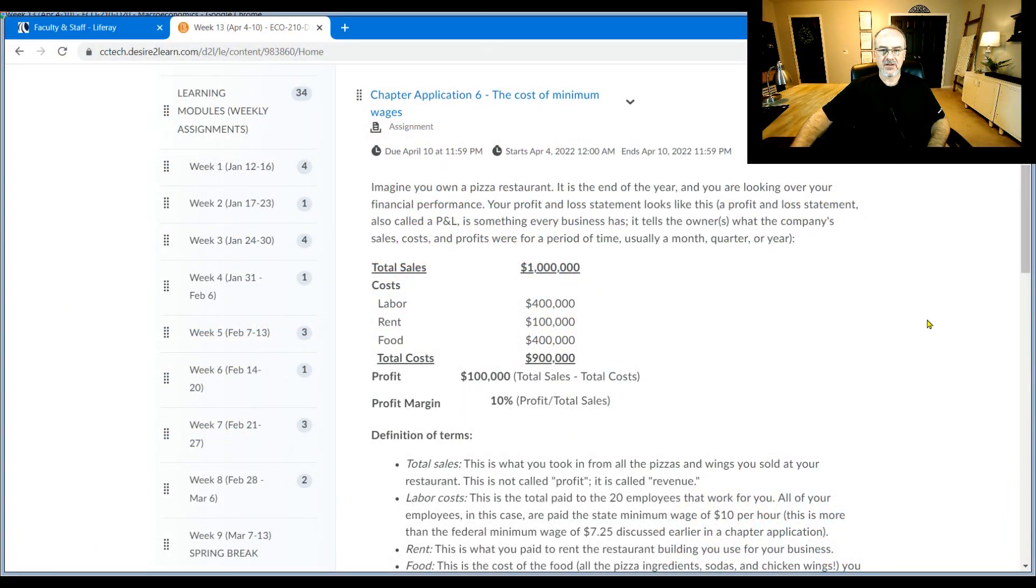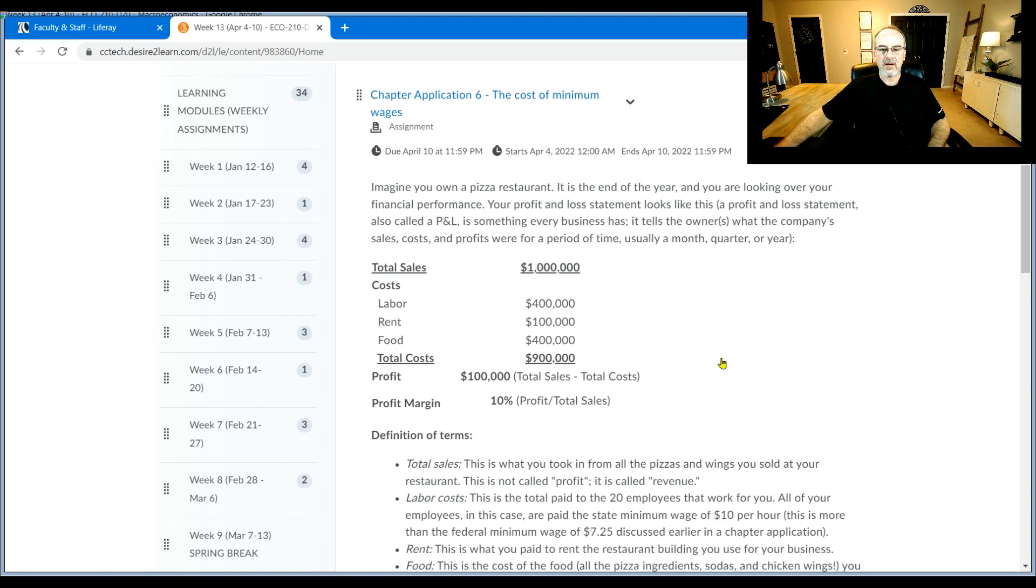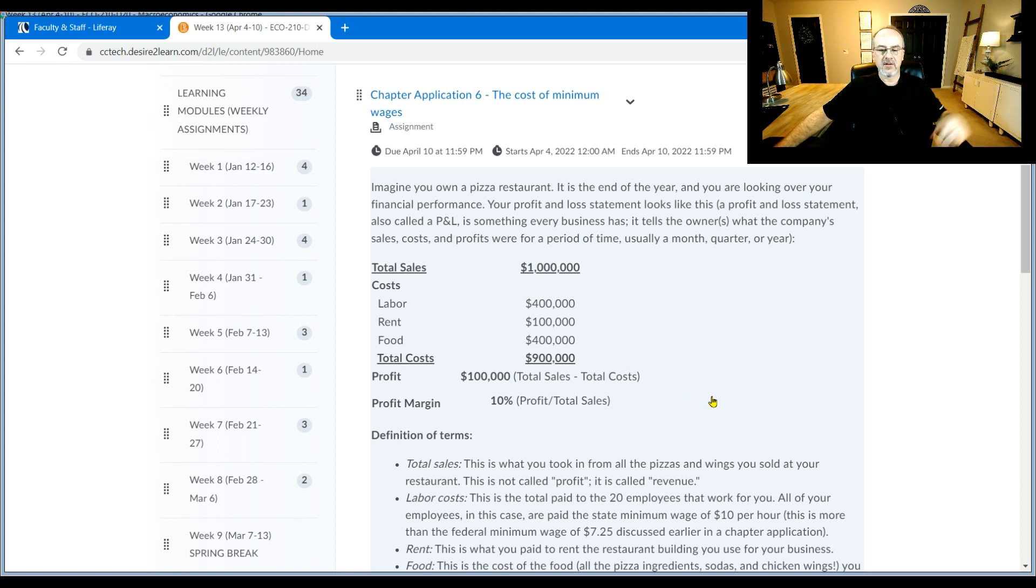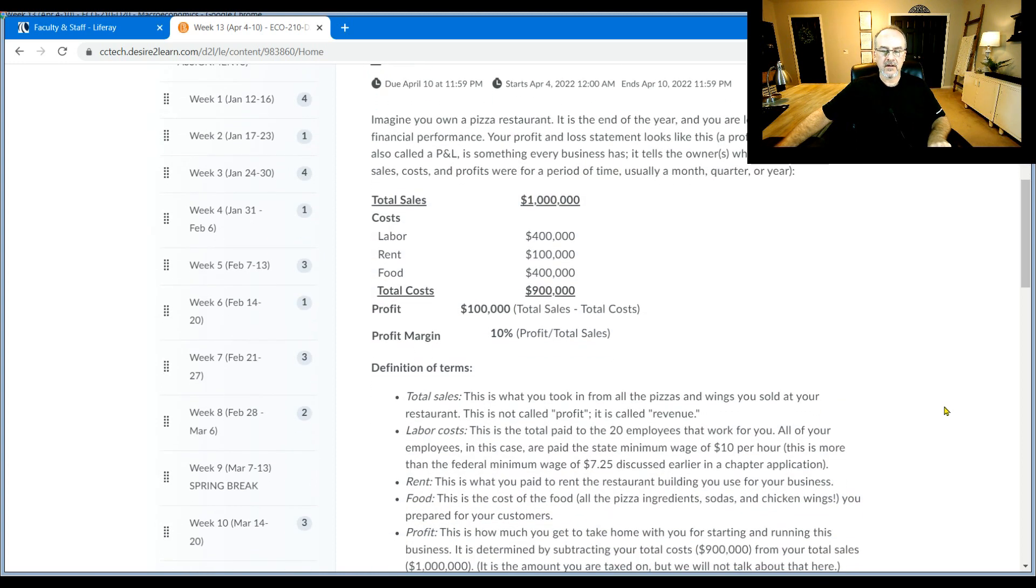So chapter application 6, the cost of minimum wages. What I'm trying to get you to do here is do some simple math on what happens to a business, a fake business, if minimum wages are raised significantly like have been talked about here in the last few years in the United States.